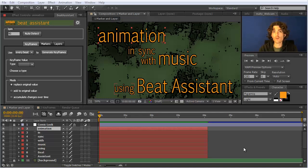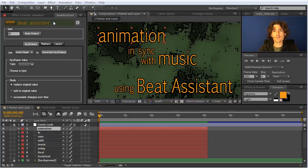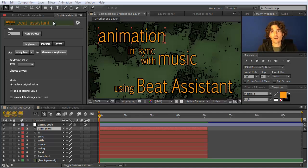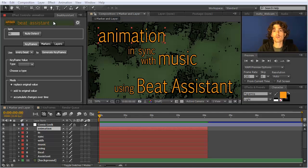Hello and welcome to this overview tutorial for our new tool Beat Assistant. This tool helps you a lot when you try to animate stuff in After Effects according to the music. It works quite different compared to other tools that exist for audio animation, because it detects the beats per minute of your music and then generates markers at beats, moves layers according to beats, or generates keyframes to the beats.